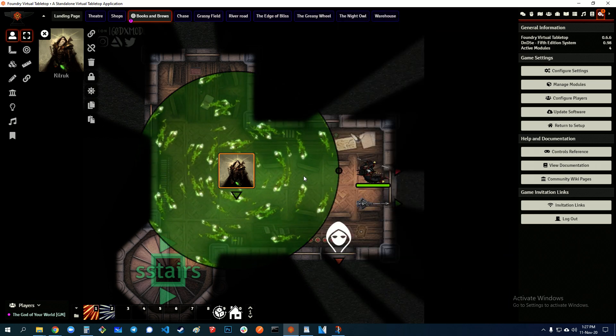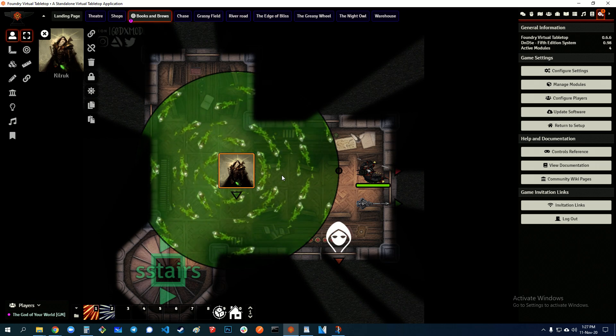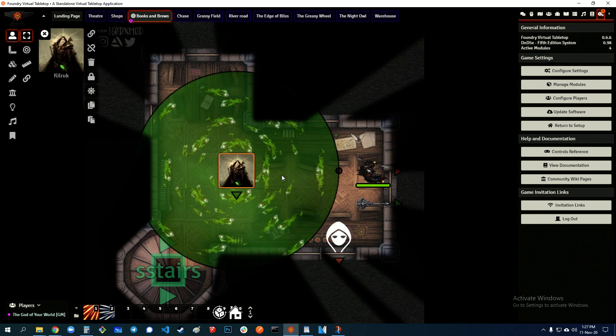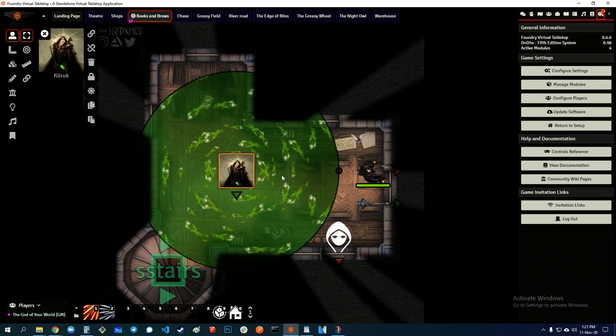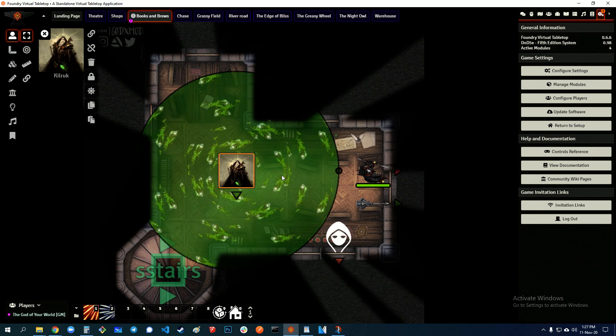So every time Spirit Guardians is cast, this is the template that's going to pop up. If you have any questions, let me know.